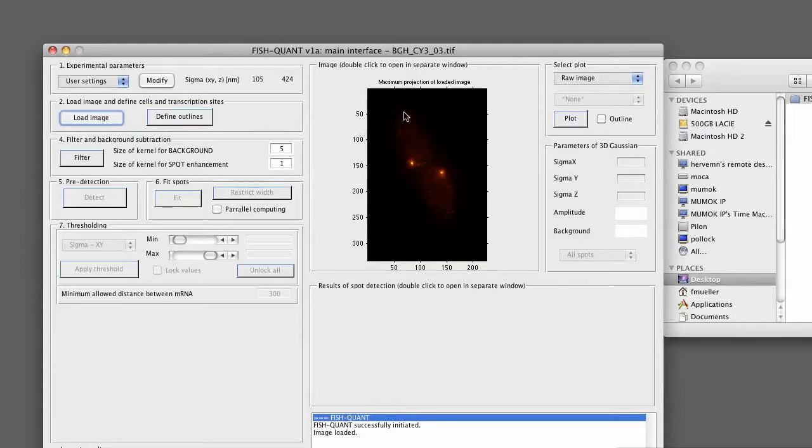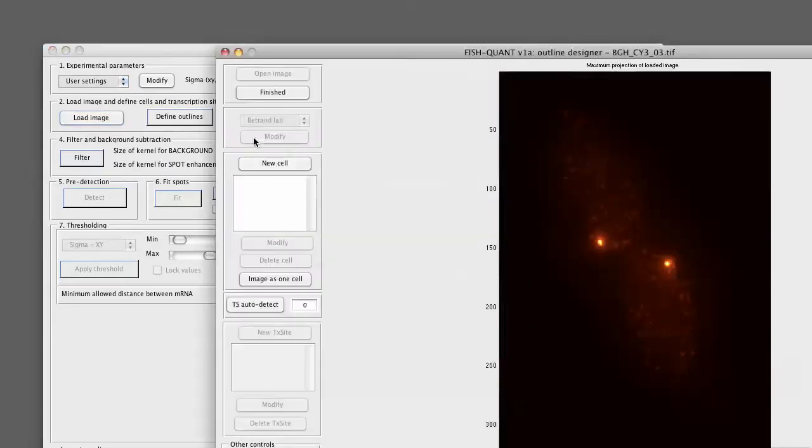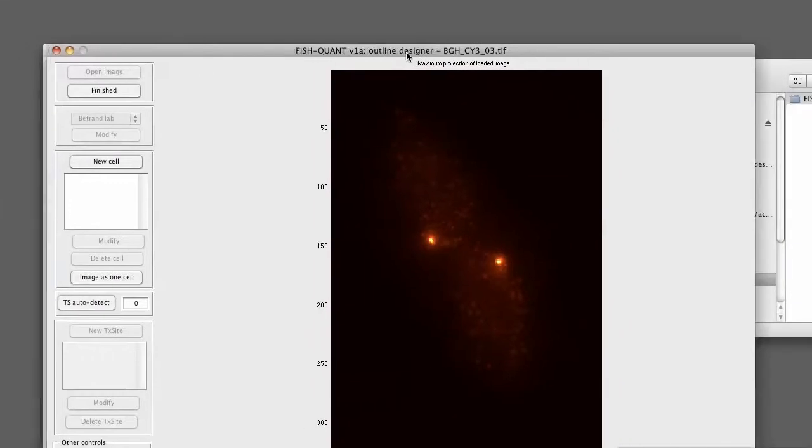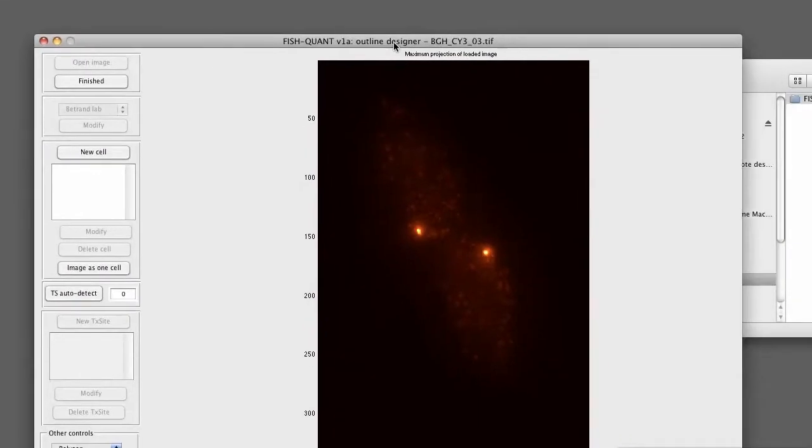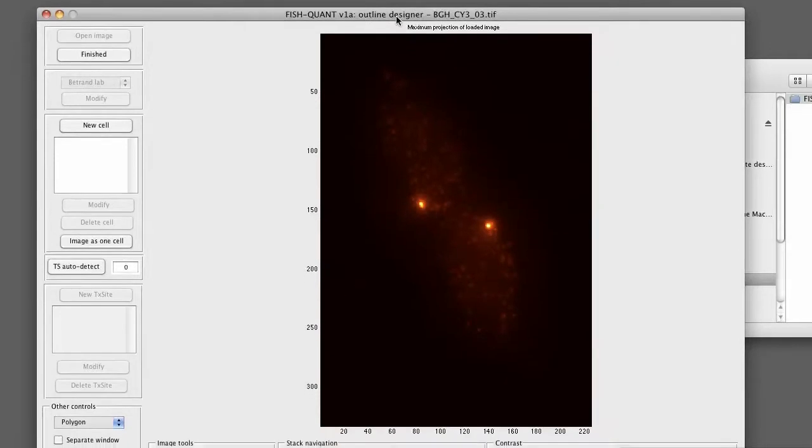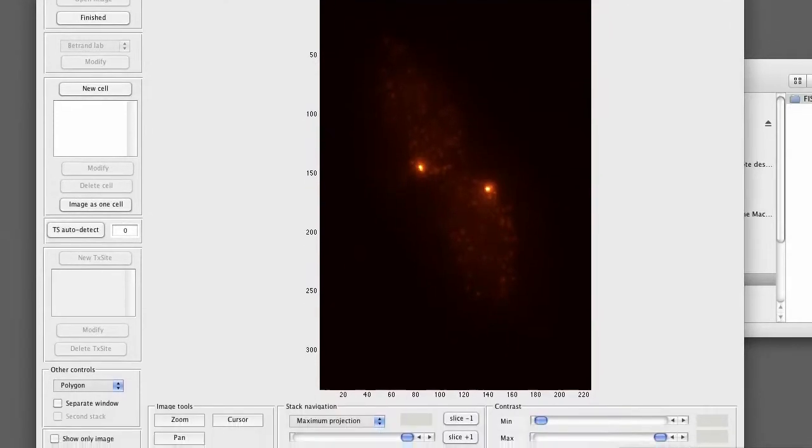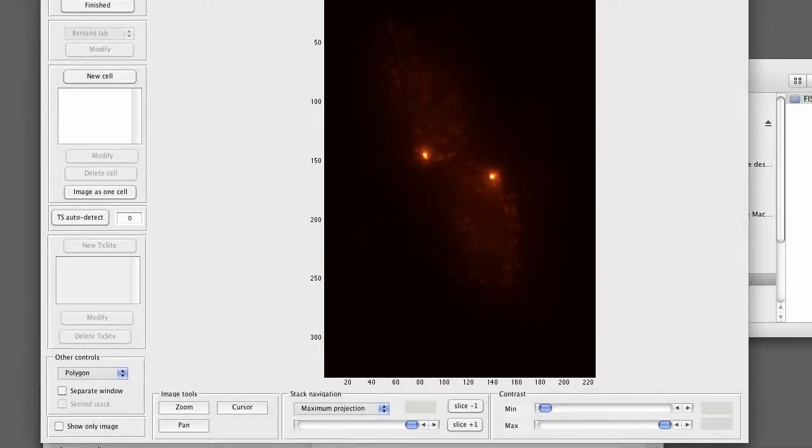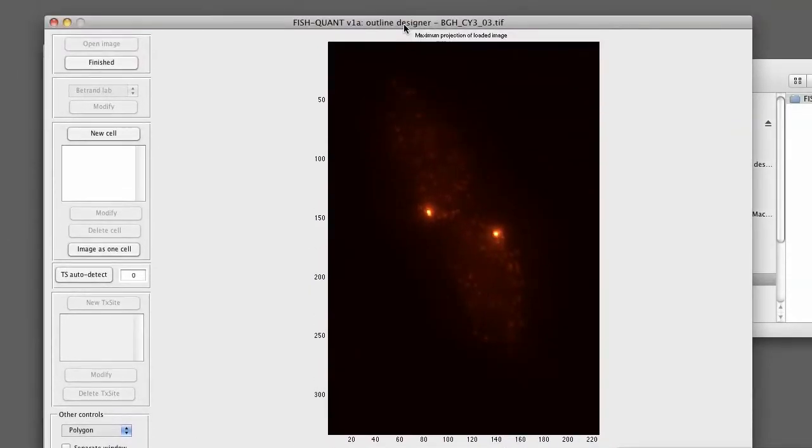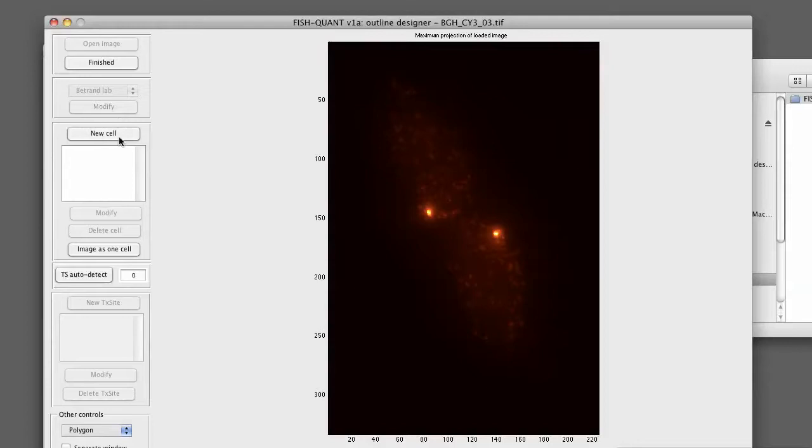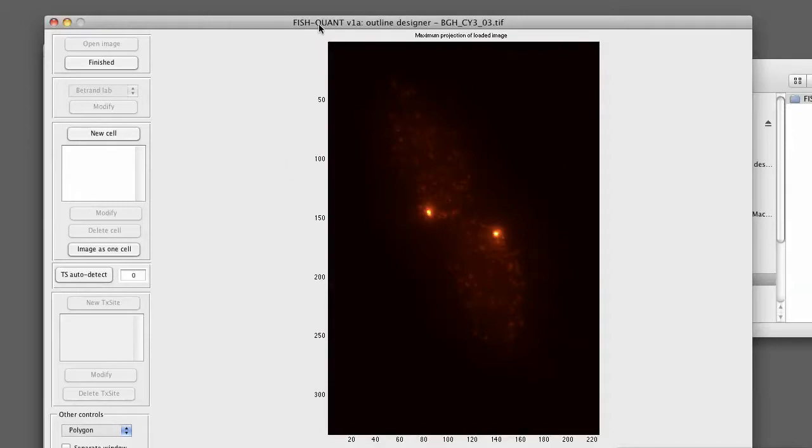In order to define the outlines now, we press on the define outlines button. This will open another interface. Unfortunately, it's a little bit too big for this screen capture, but I will just explain it in full detail now. So here we have a button finished that we press as soon as we're done with the outline definition. Here we define the new cells. Each time we press on new cell, we can define a new cell. It will be listed in the box. We can modify the geometry or we can simply delete cells. We can also define the entire image as one cell if you want to.